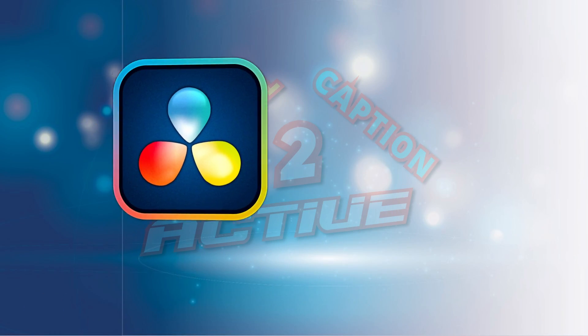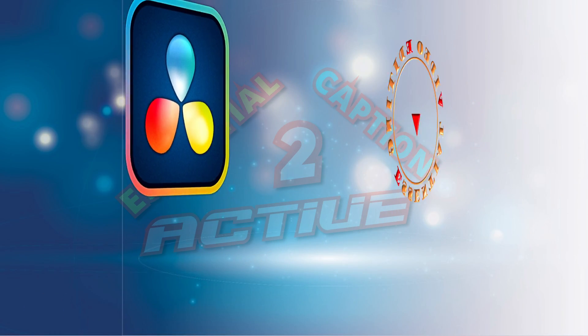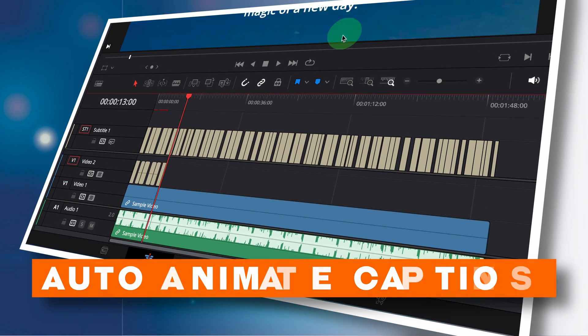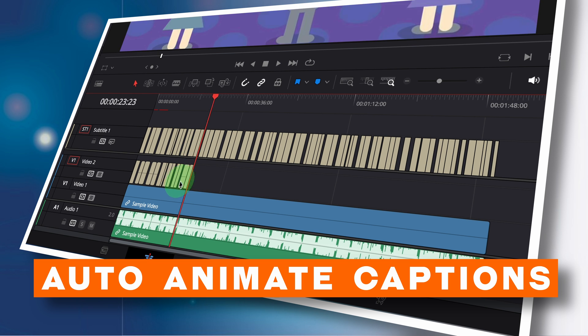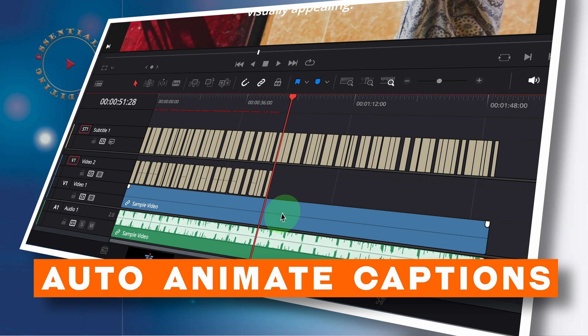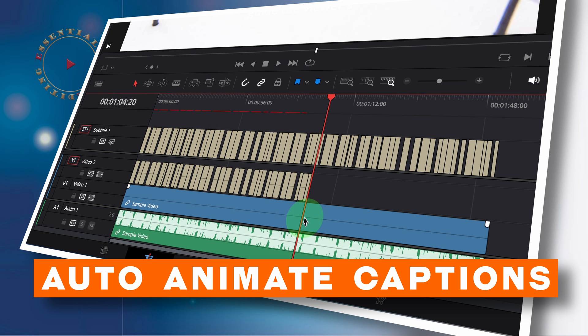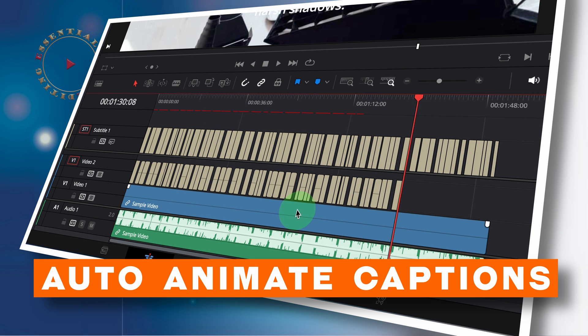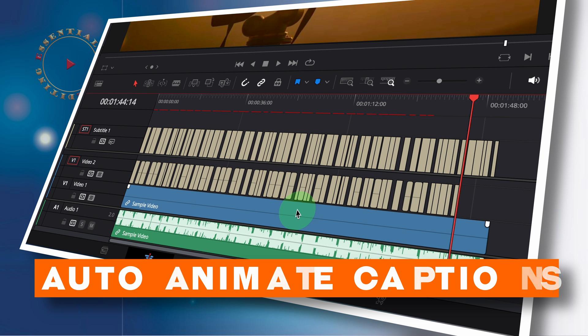Hi there, welcome back. Today I'm going to show you how to automatically generate active captions from AI-based subtitles in DaVinci Resolve without the tedious manual copy and paste.